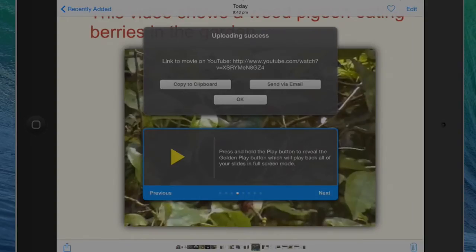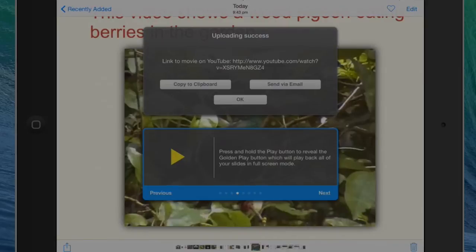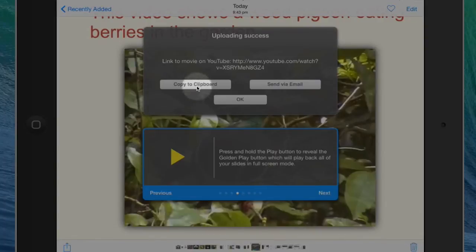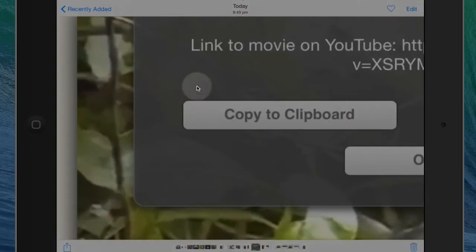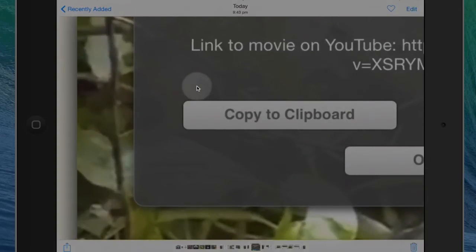OK, so our video has now exported to the camera roll for safekeeping and also uploaded to YouTube. Once that's done, you will get a URL for it. You can see it there. What you need to do next is to copy that to the clipboard. Nice and easy.